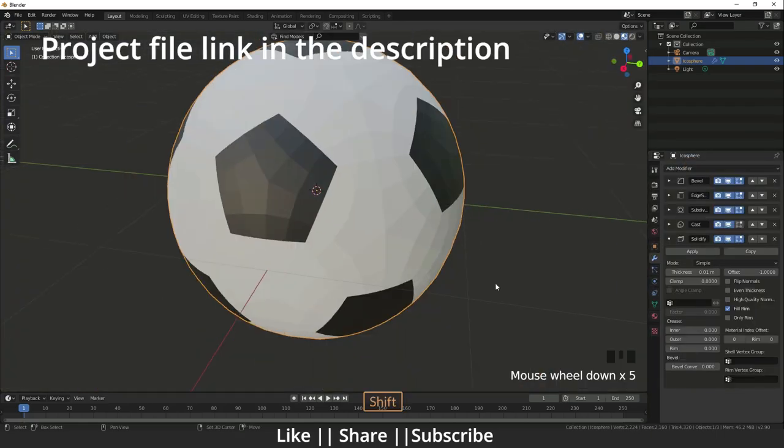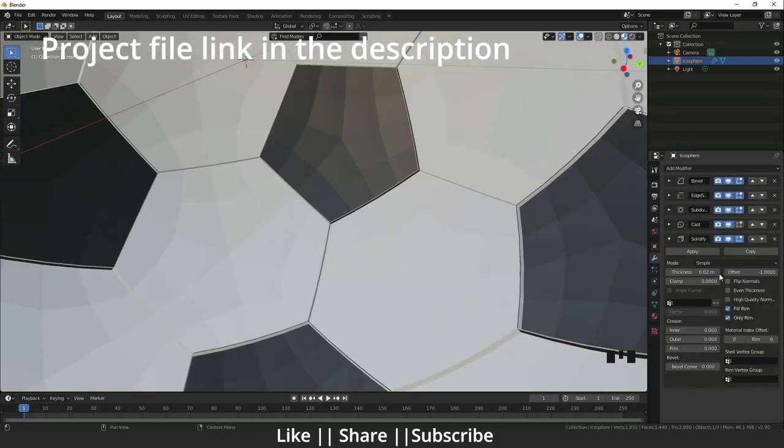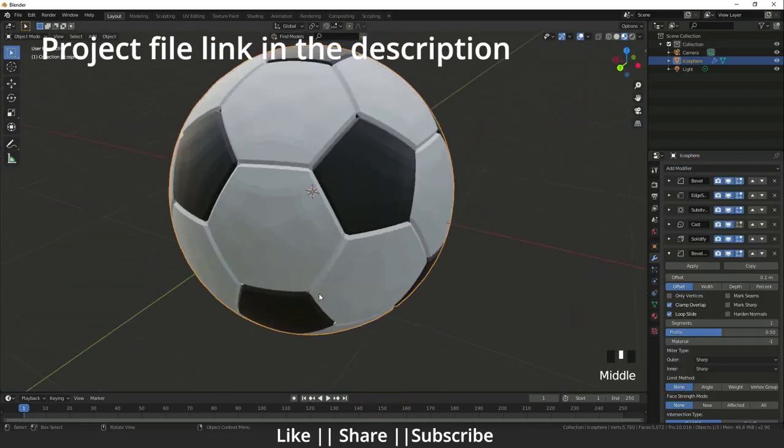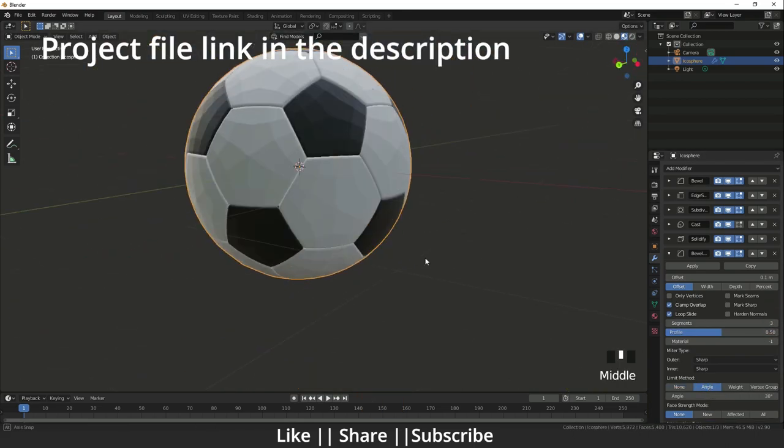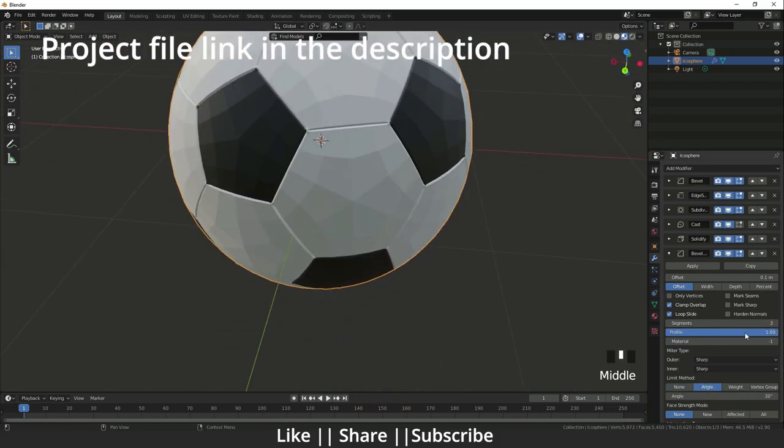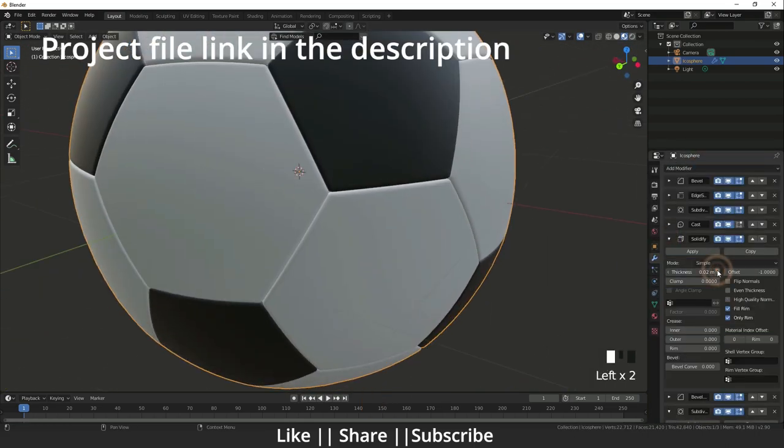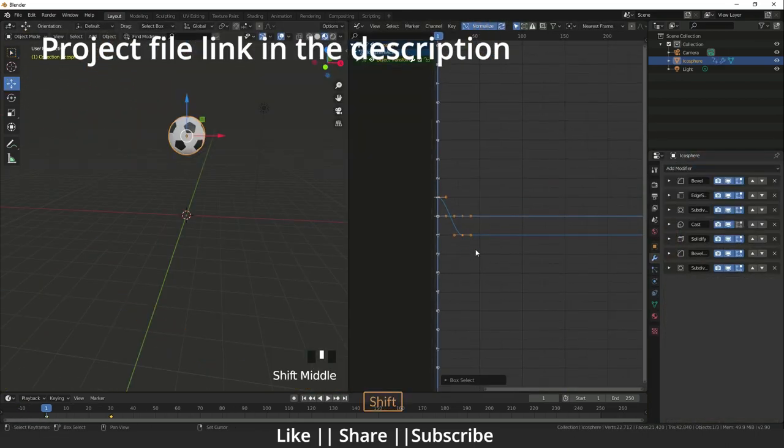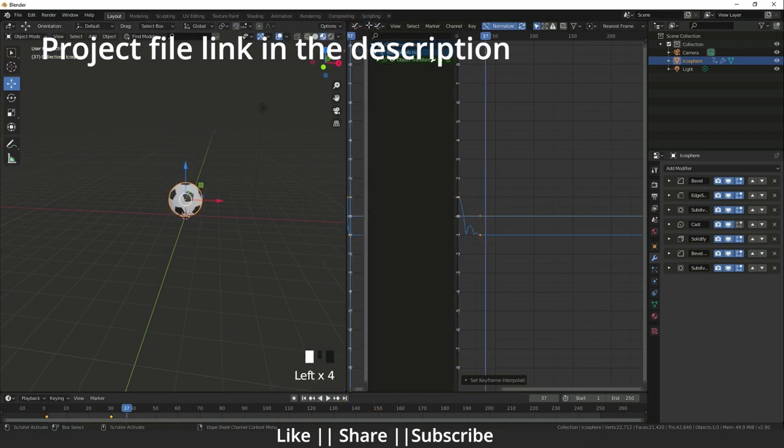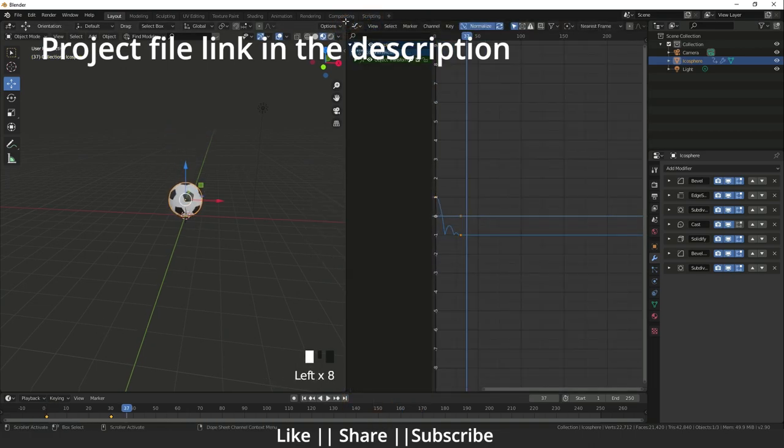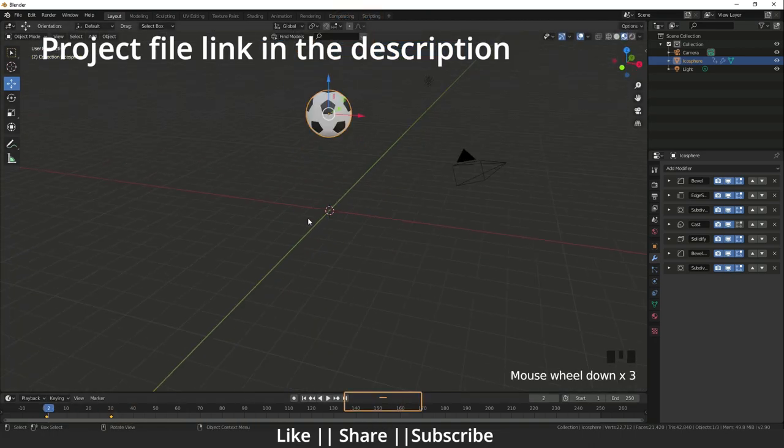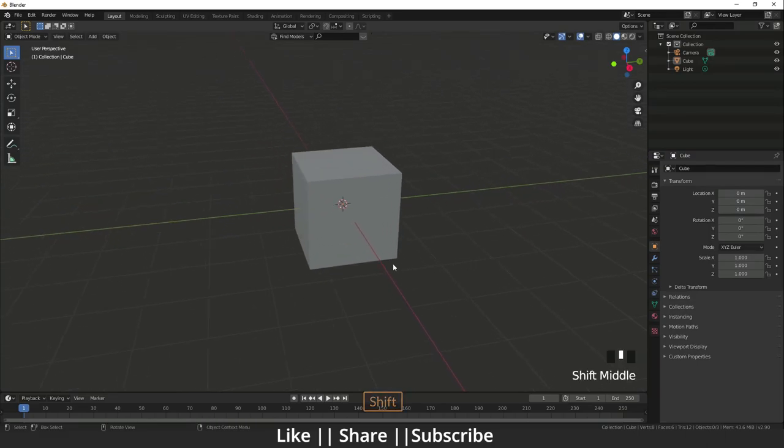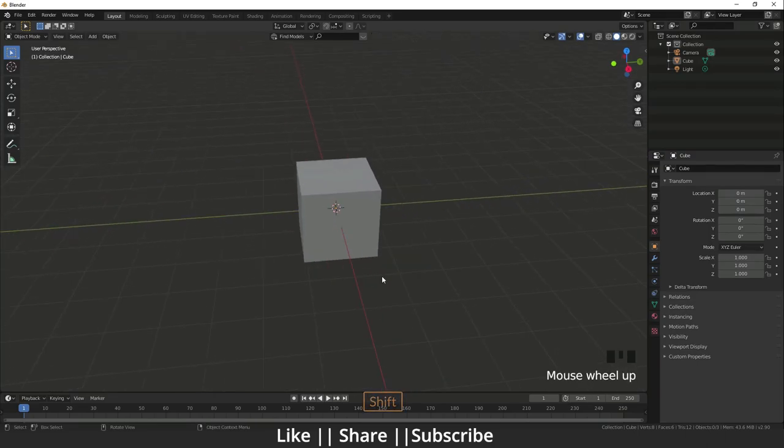Hello everyone, welcome to my YouTube channel. I hope you guys are doing well. Today I'm going to show you how you can make this soccer ball using Blender and how you can animate that ball also. So without any further delay, let's get started. Here I open my Blender.